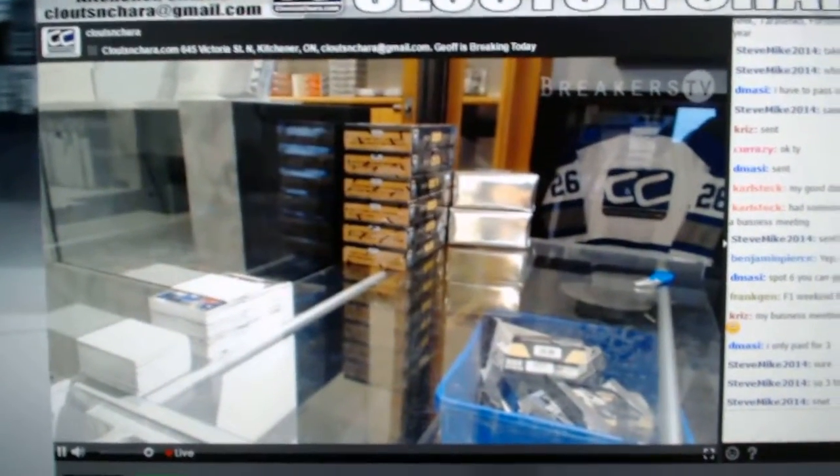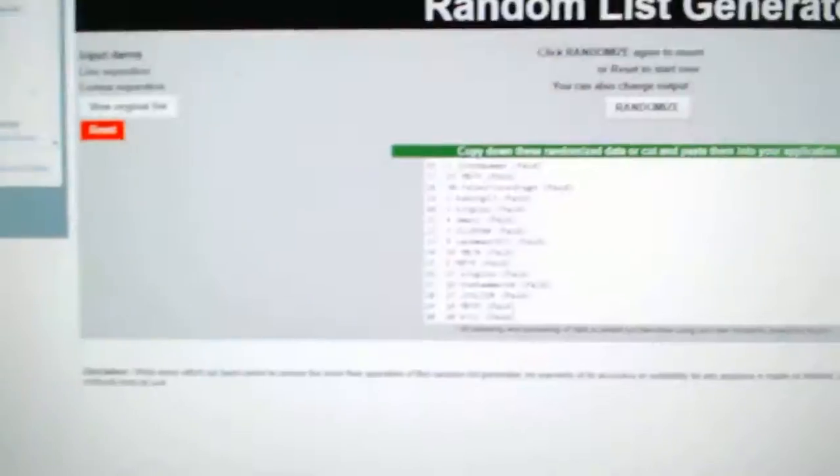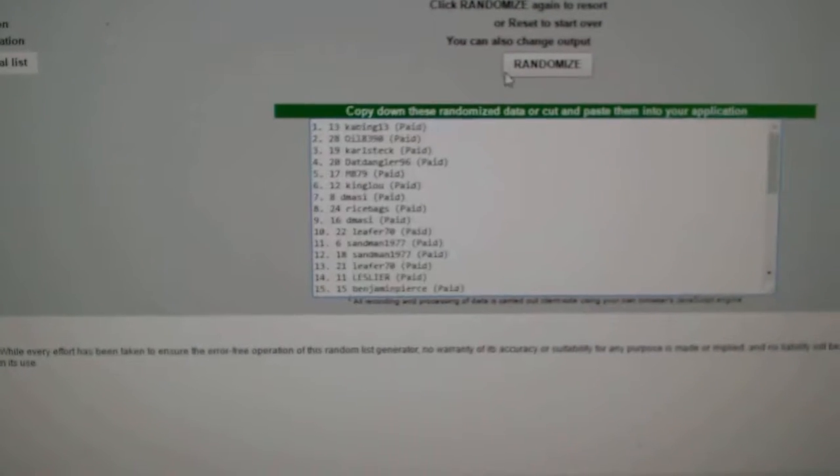Here we go, starting off CZ Break 74-37, everything three times. Here's all the names.